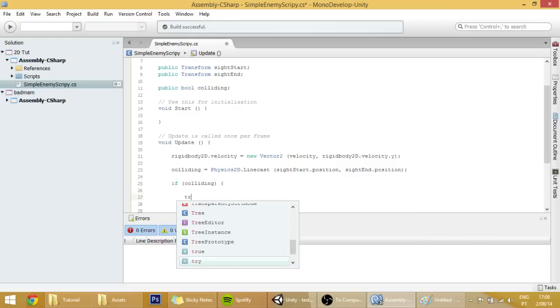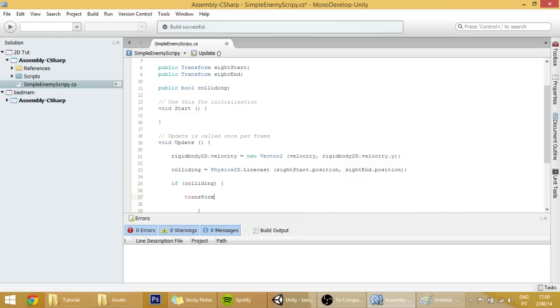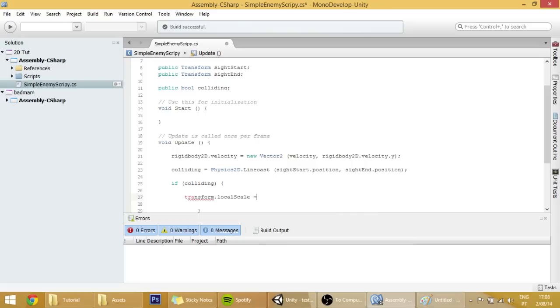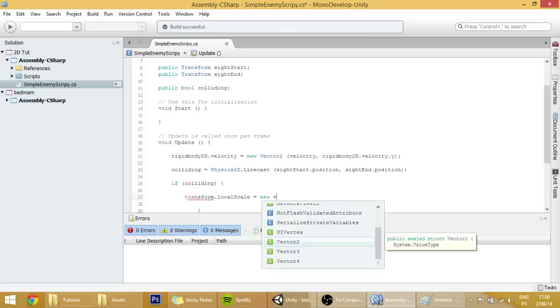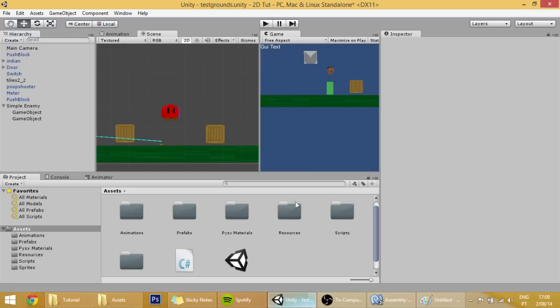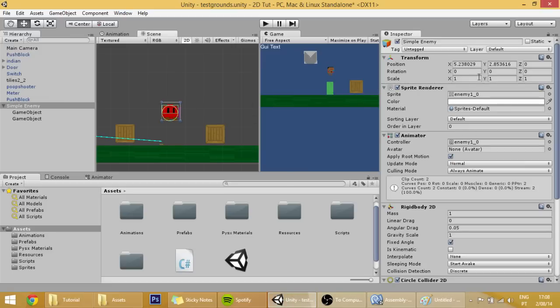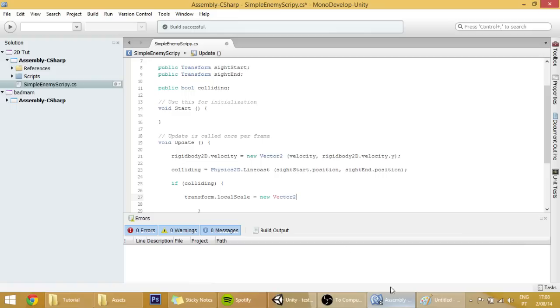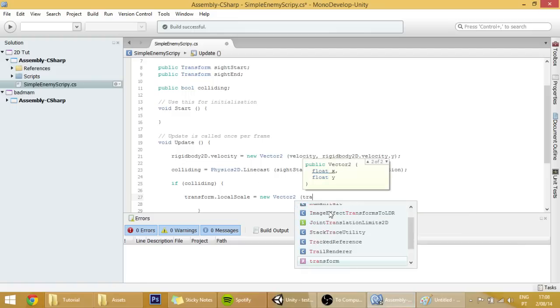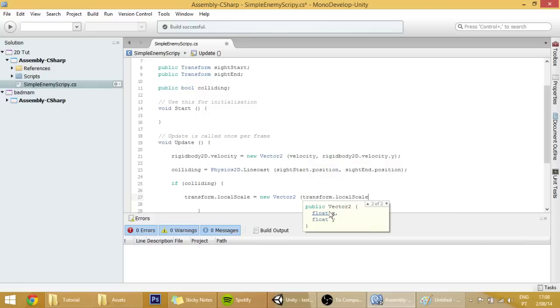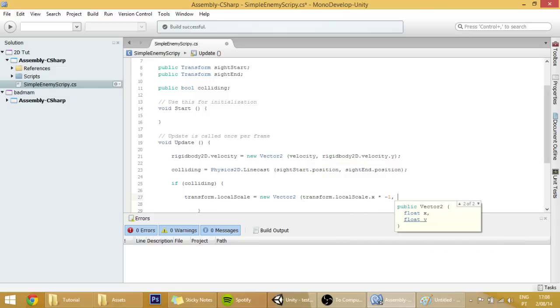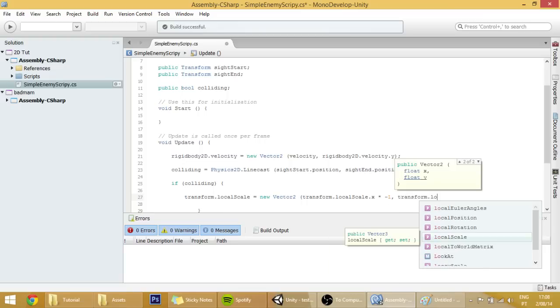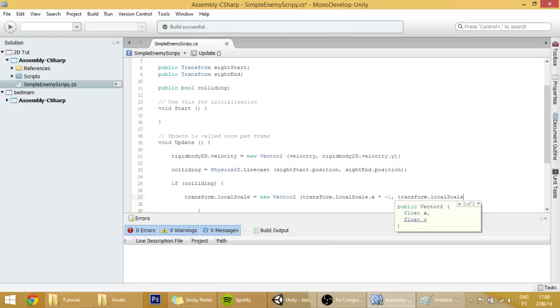To do that, just use transform.localScale and set it equal to a new vector 2, because the scale right now is 1, 1, 1, and to turn it around in the horizontal axis all you have to do is to change the x to minus 1 as you can see. We are going to do that in the code by multiplying the transform.localScale.x by minus 1, and we are going to set the other, the y scale to be the same.